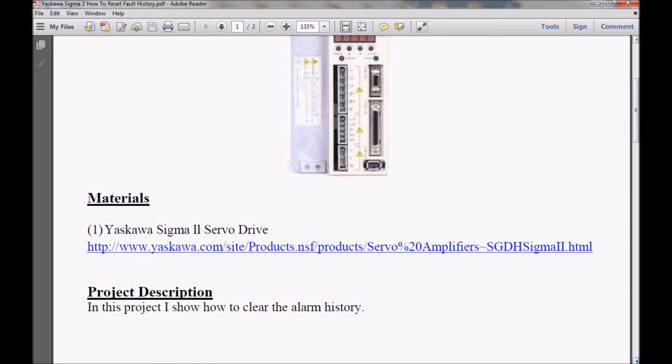In my project description, I'm going to show you how to clear the alarm history on a Sigma 2 amplifier.